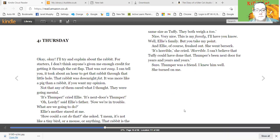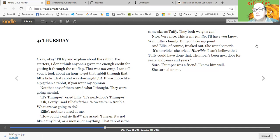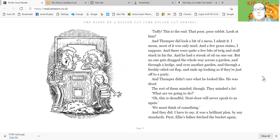Ellie's mother stared at me. How could a cat do that? she asked. I mean, it's not like a tiny bird or a mouse or anything. That rabbit is the same size as Tuffy. They both weigh a ton. Oh, nice. Very nice. This is my family, I'll have you know. Well, Ellie's family, but you take my point. And Ellie, of course, freaked out. She went berserk. It's horrible, she cried. Horrible. I can't believe that Tuffy could have done that. That Thumper's been next door for years and years and years. Sure. Thumper was a friend. I knew him well. She turned on me. Tuffy, this is the end. That poor, poor rabbit. Look at him.